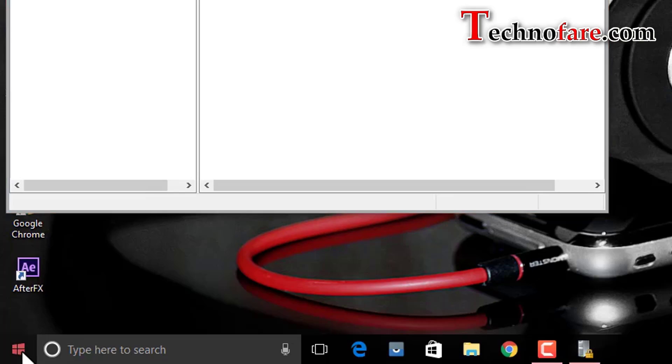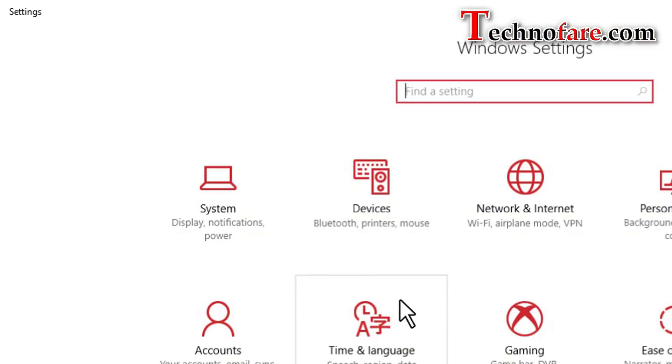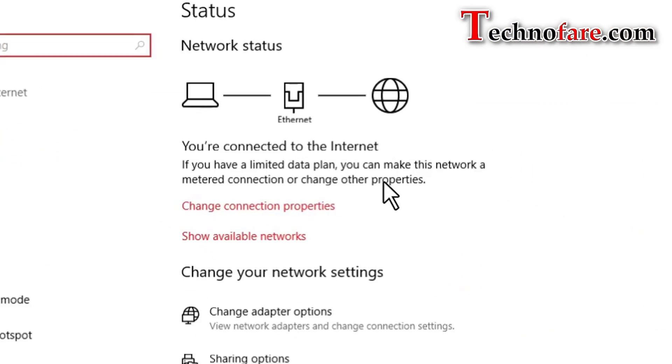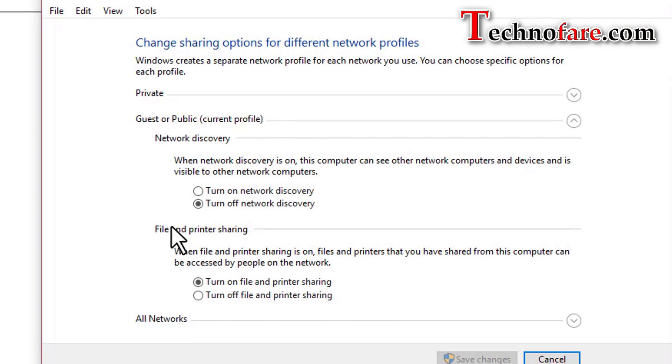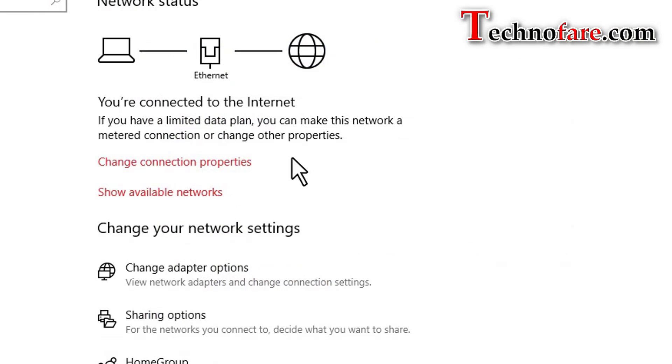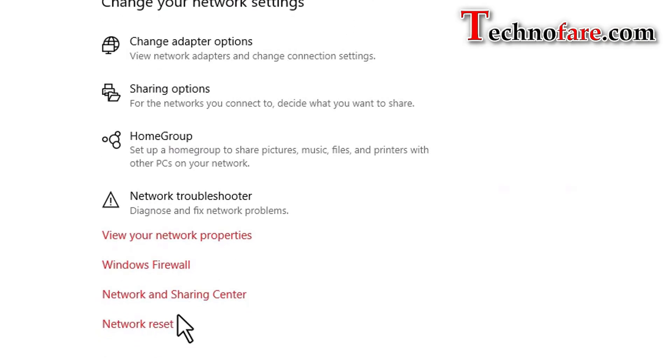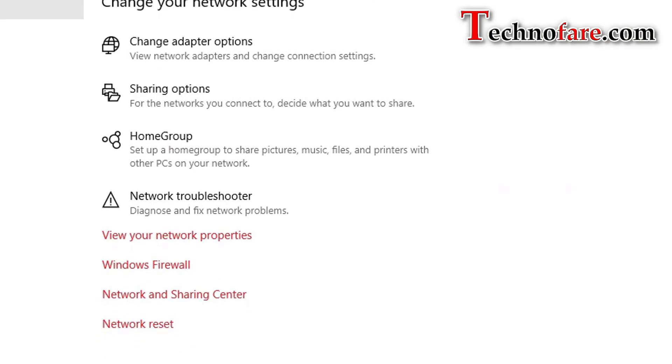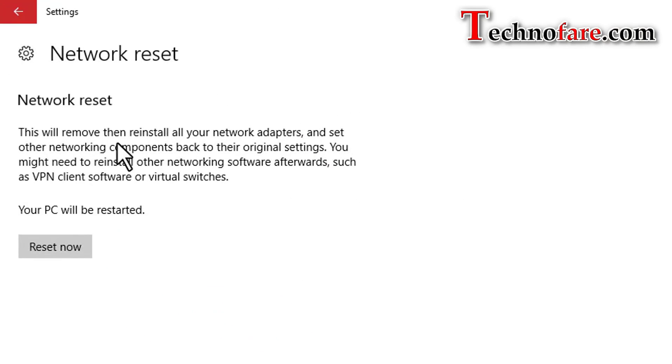Let's have a look at network profile. Yes, it has now moved to guest or public. For some reason if this change doesn't happen even after restarting, what you can do is under the status bar you'll see network reset. Just do the network reset and it should work in the Pro version easily.